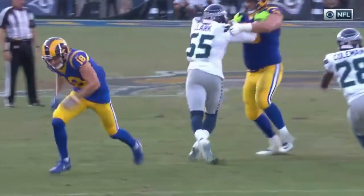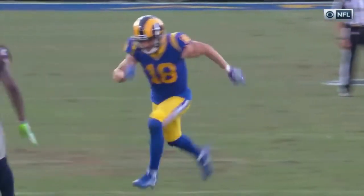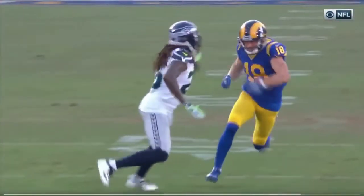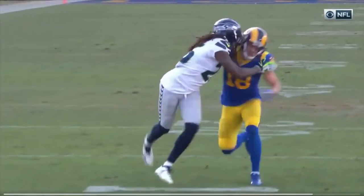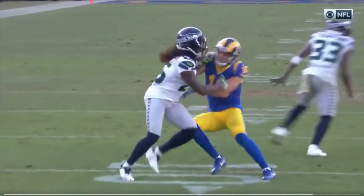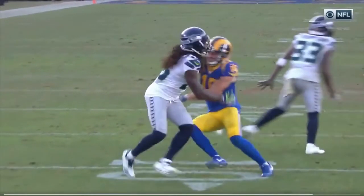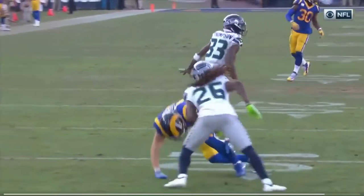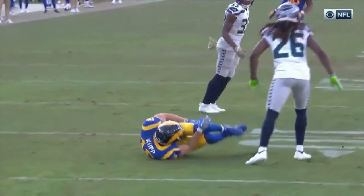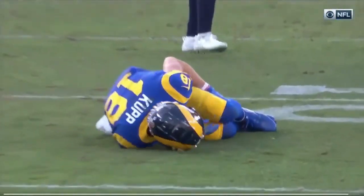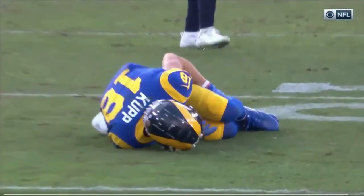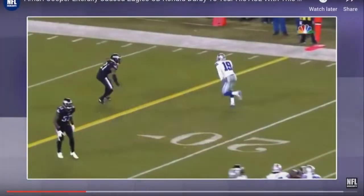Let's start with the play where Cooper Kupp got hurt. There are two things to notice: first, this spot where he takes contact up top, and right here on this cut — it's very important. Right immediately after that cut, he goes down.